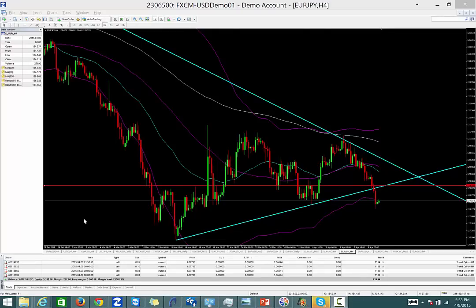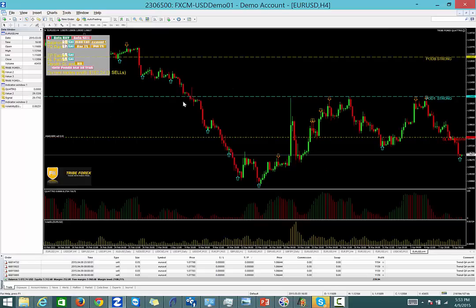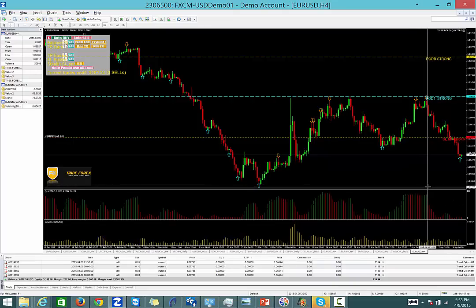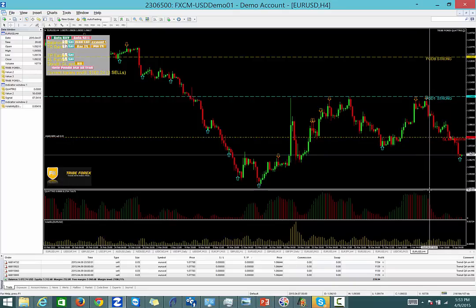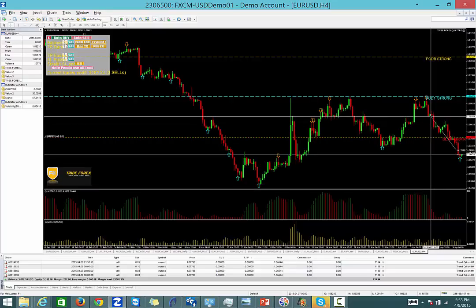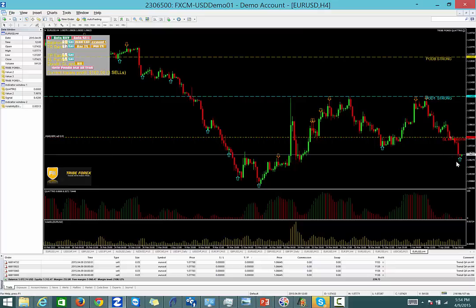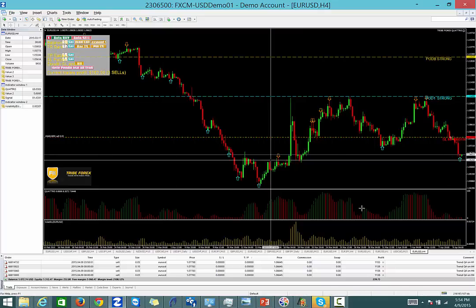Hello tribe forex traders, today is April 9th, 2015. We have had a stellar last two weeks — we're up over 10% in the trades we've been taking. We've had just an amazing run on the Quattro, a really great coming out party for the Quattro. We had an opportunity to take a sell — green to red got us into a sell right at the top. A maximum favorable excursion of 270-280 pips, currently up about 240 pips in the market. That's phenomenal.